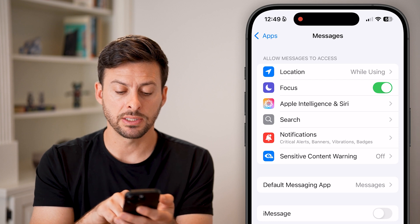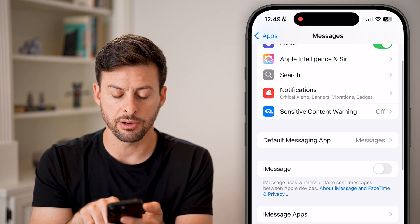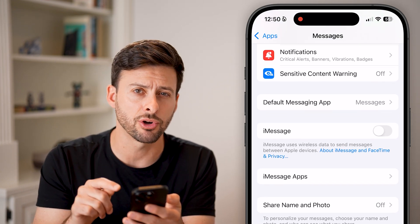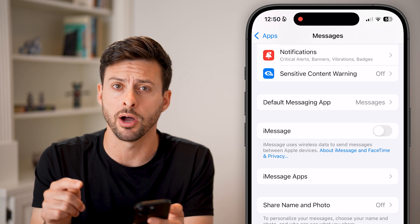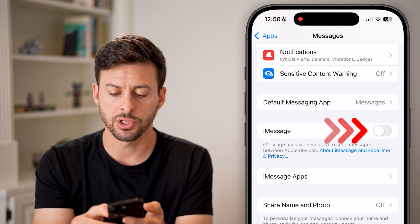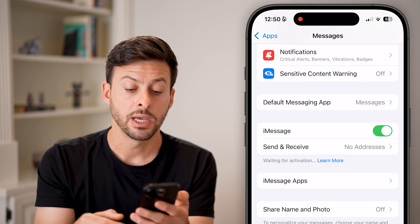From here, you can see towards the middle is iMessage, and it is currently toggled off. If yours is already on, you're good to go. But you want to make sure that it is toggled on.